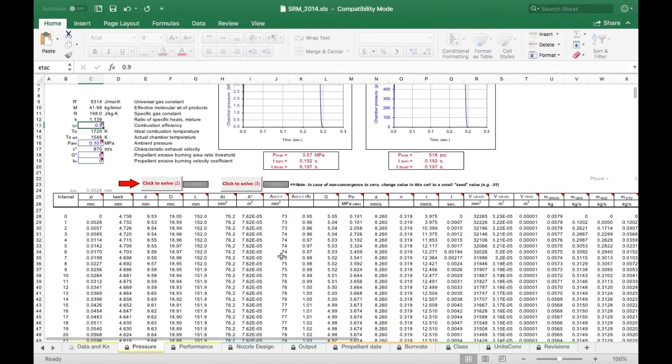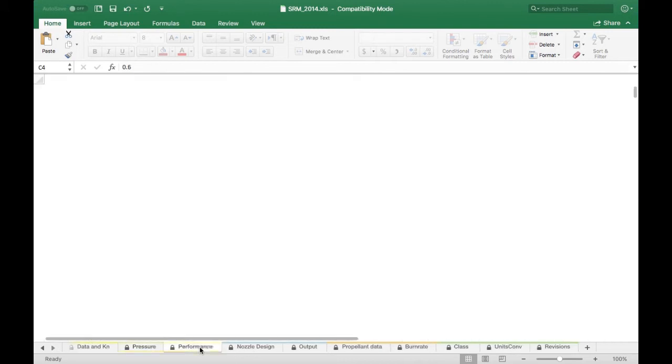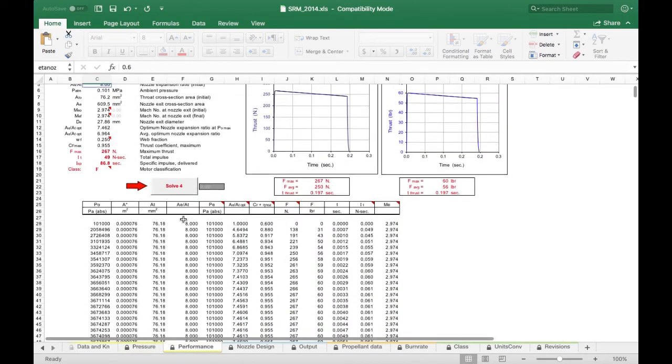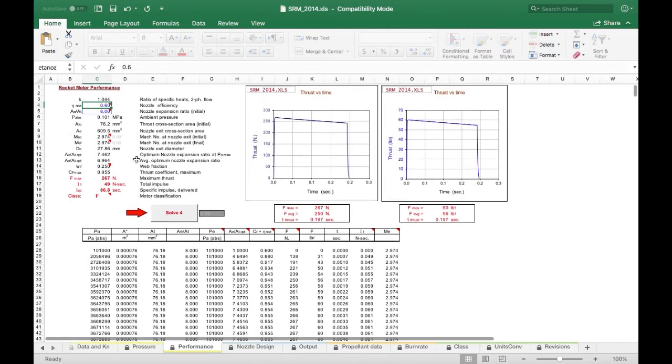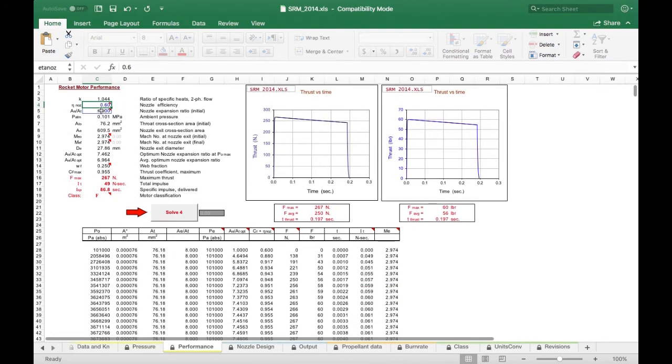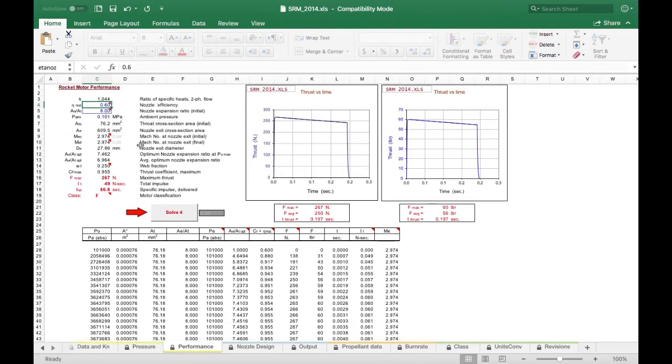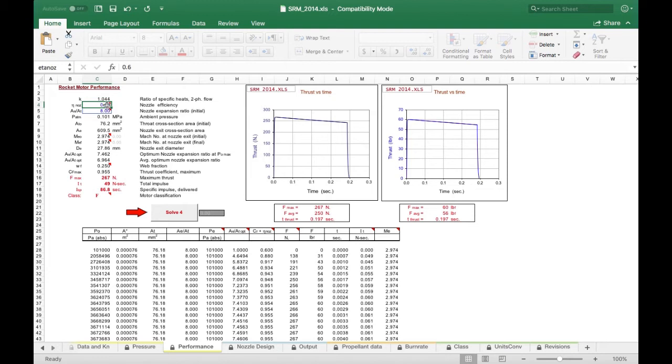We're going to go to performance, and right here we're going to put in our nozzle efficiency. For our nozzle it's going to be about 0.6. For a smooth, well-contoured, well-built nozzle it's going to be anywhere from 0.75 to 0.85, but ours is not smooth and well-contoured so it's going to be 0.6.